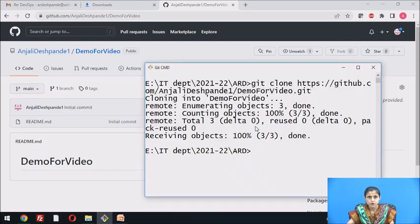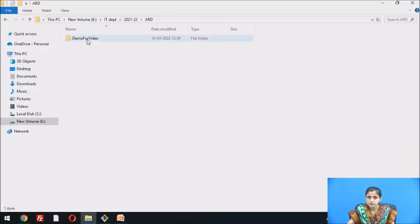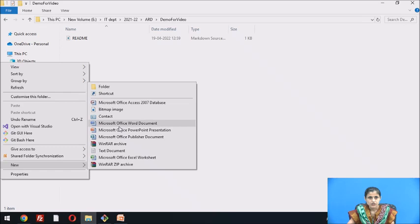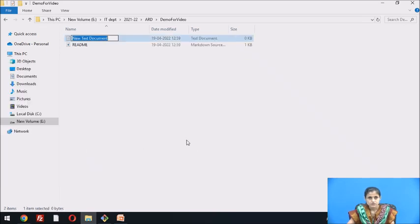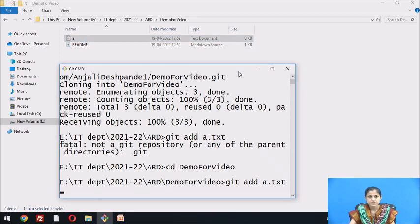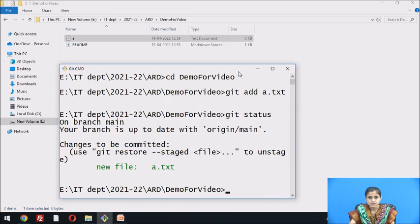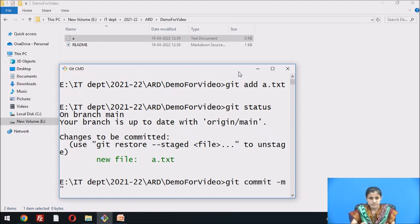The cloned repository has the README file. If I want to add any file, I will add a text file — I will add a.txt. To add this file a.txt to the staging area, I have to use git add a.txt. You can check the status using the command git status. The new file a.txt is added to the staging area. Now, if I want to commit, I have to use the command git commit -m and provide the message — I will give the message 'first commit'.